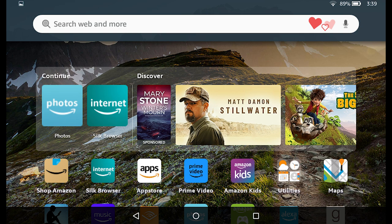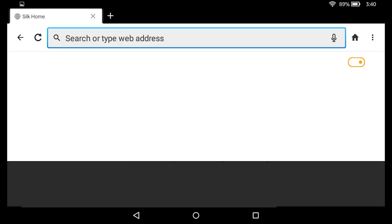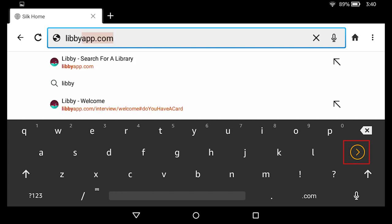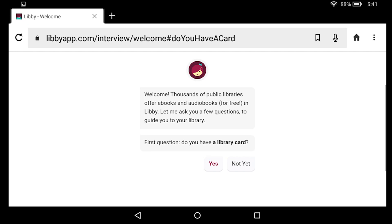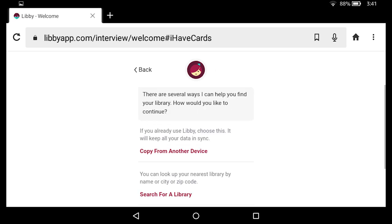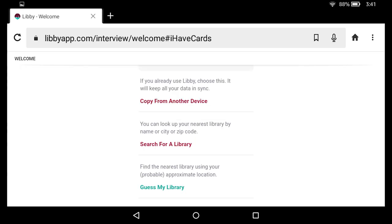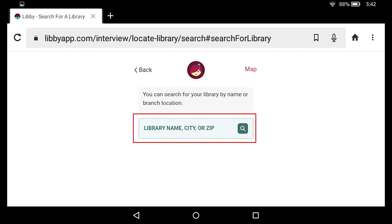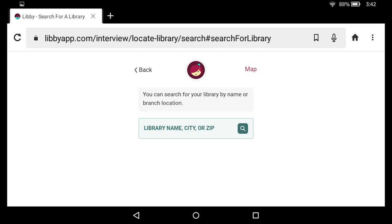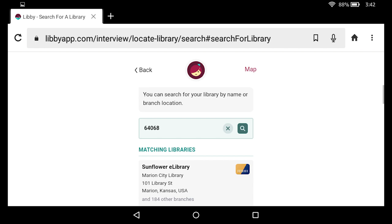We are back on our Fire tablet. Let's go ahead and open up the Silk browser. I am going to tap in the address bar and enter libbyapp.com. Once I am taken to the website, I need to answer a series of questions. The first one: do you have a library card? I do, so I am going to select yes. Then we need to tell them which library we have a card for — I am going to select search for a library. In this box I could enter a library name, a city, or a zip code within the library's district.